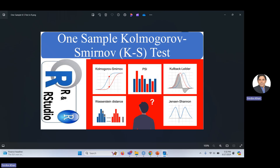Hello guys, in this video I would like to explain the one-sample Kolmogorov-Smirnov (K-S) test for testing whether data belongs to a specific distribution or not. I have done a previous video on the one-sample Kolmogorov-Smirnov test with Python, and the link to that video is given in the description.